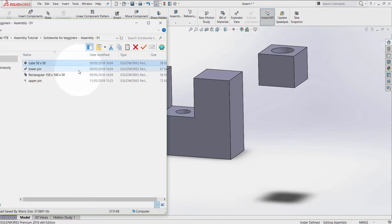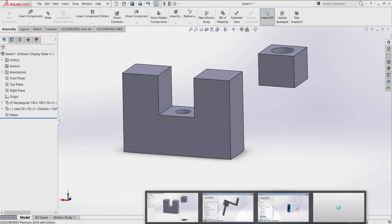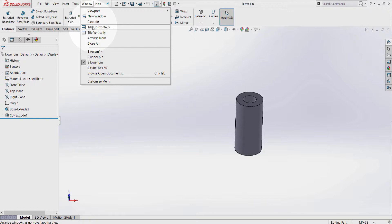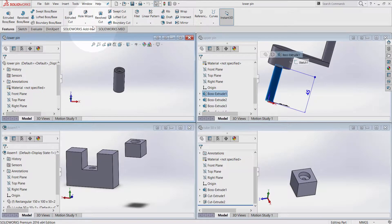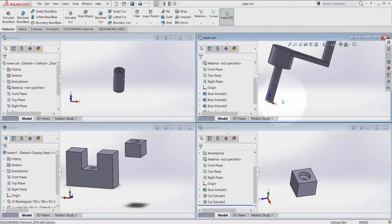Another way is to open the part that you want to insert, then go to the Window menu and tile horizontally. Here I have three different parts — one, two, three — and this is my assembly environment where I'm going to assemble all the components.